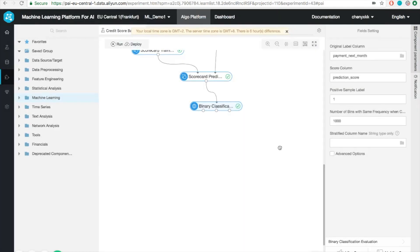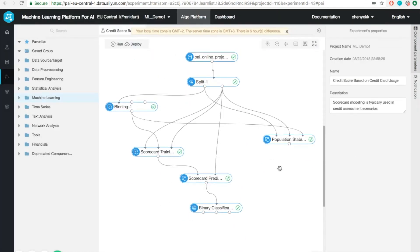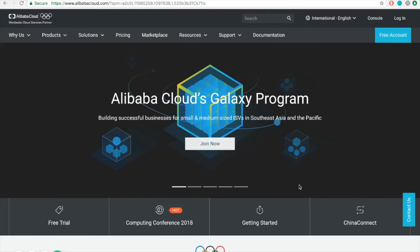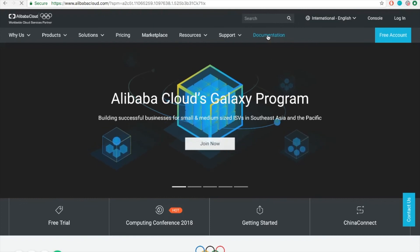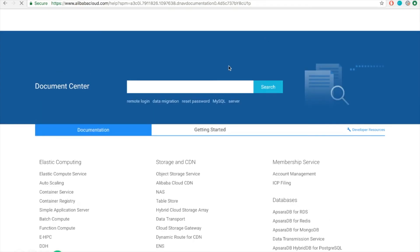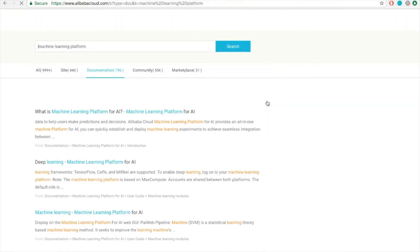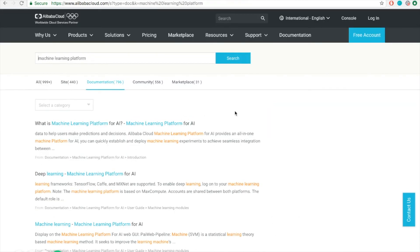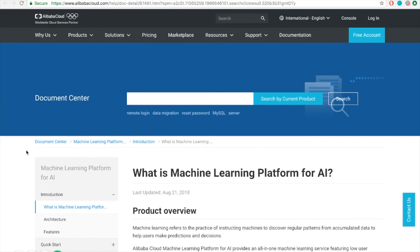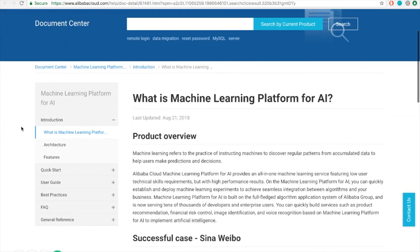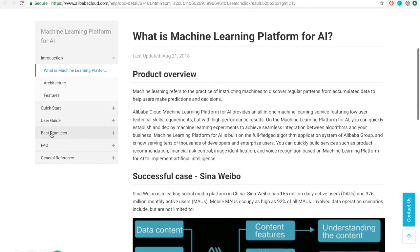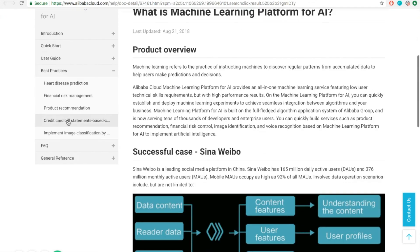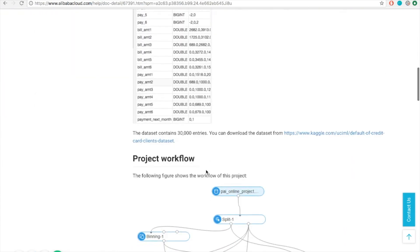That's our first hands-on experience on the machine learning platform of Alibaba Cloud. One more thing, if you'd like to find out more, you can refer to our documentation center here. Simply type the topic that you want to learn. In this case, it's going to be machine learning platform. Here, it covers a bunch of different topics such as introduction, quick start, user guide, and best practices. Over here, it also contains the example that I showed in the video.